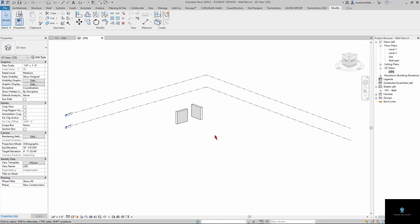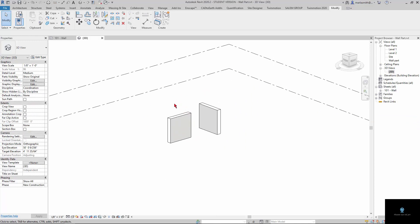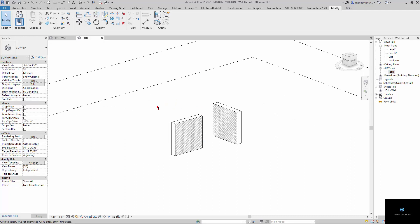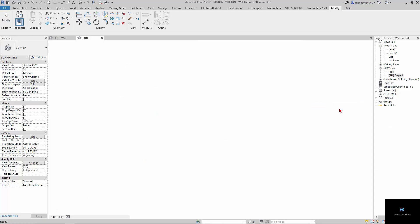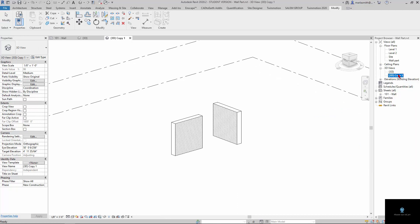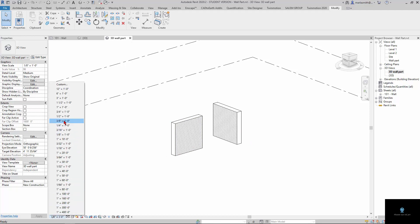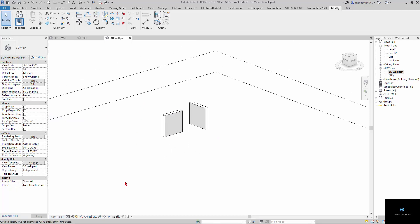I'll go to my 3D view and zoom in on this wall and break it up into parts. The first thing I'm going to do is duplicate my view — I'm just going to duplicate it — and then name it '3D wall part.' And then I'm going to change my scale to half an inch, because I want it to be a little bigger.